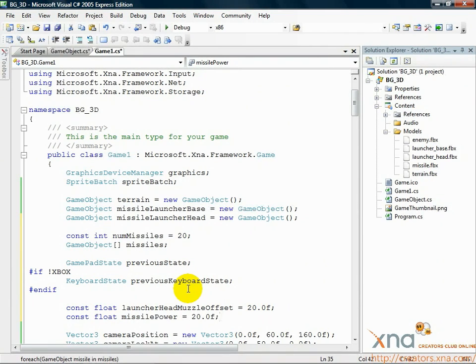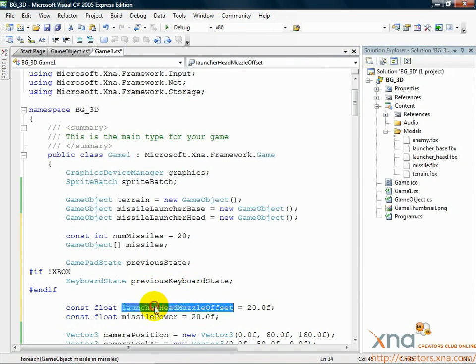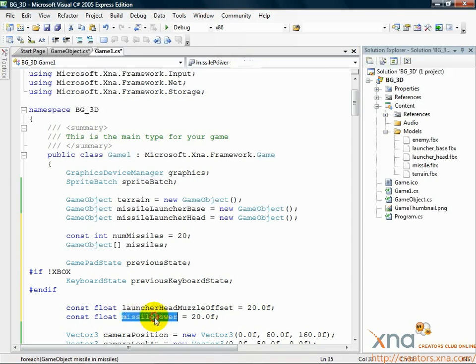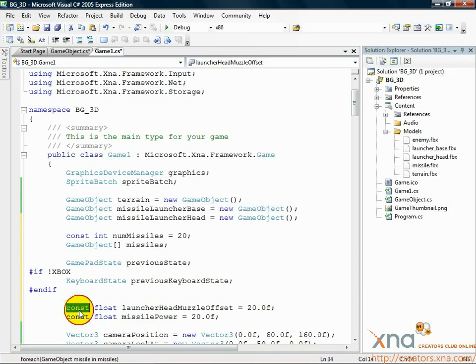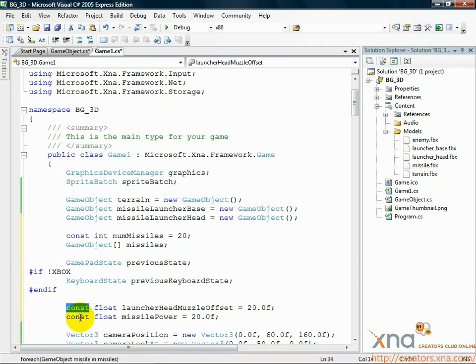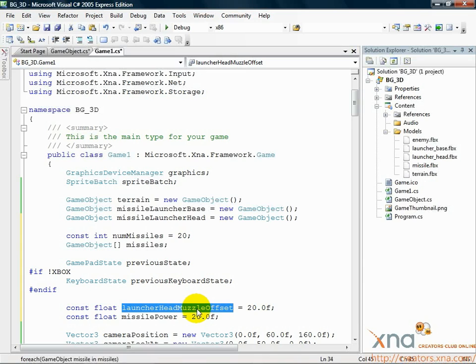These are two constant floating point variables that define how far away from the center of the launcher head a missile should start, and how fast the missile should fly. They're set to const so we don't accidentally modify them. Though having missiles that fire faster depending on power-ups or other game factors sounds like a neat way to modify the game later.